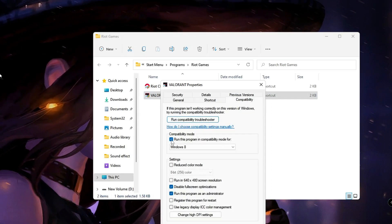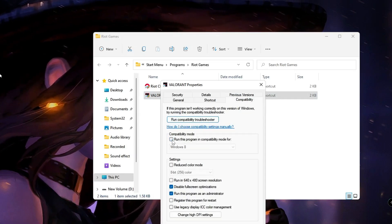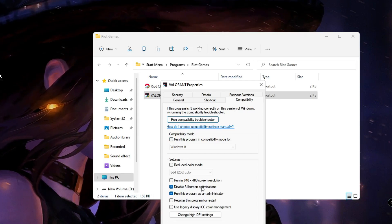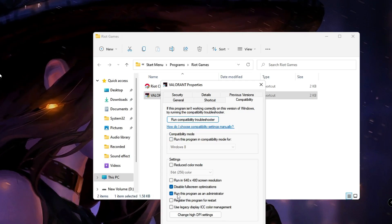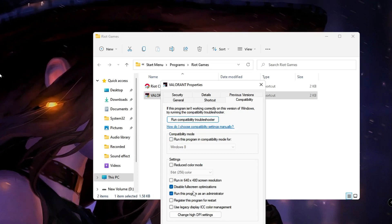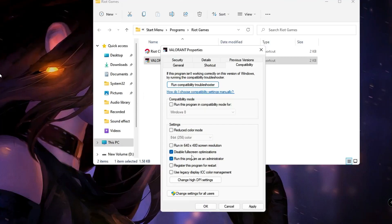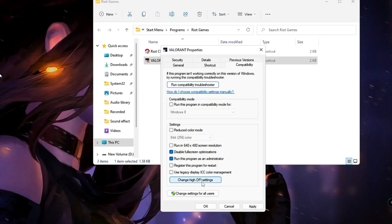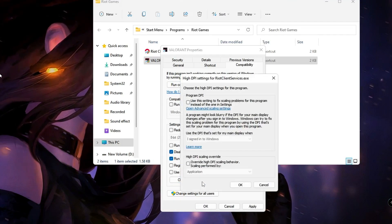Uncheck the option that says Run This Program. Make sure Disable Full Screen Optimization and Run This Program have been checked. Then click on Change High DPI Settings.